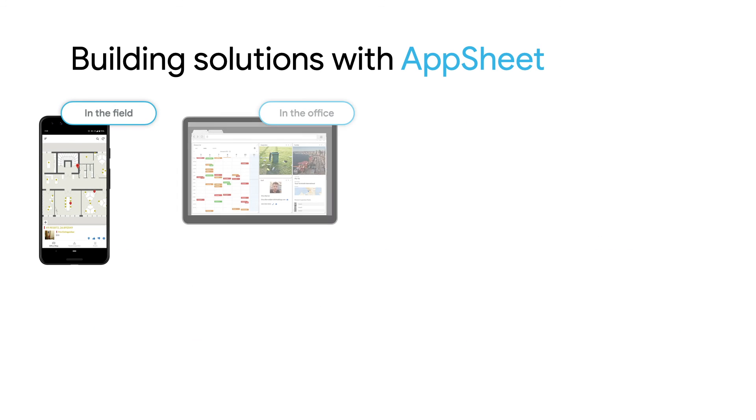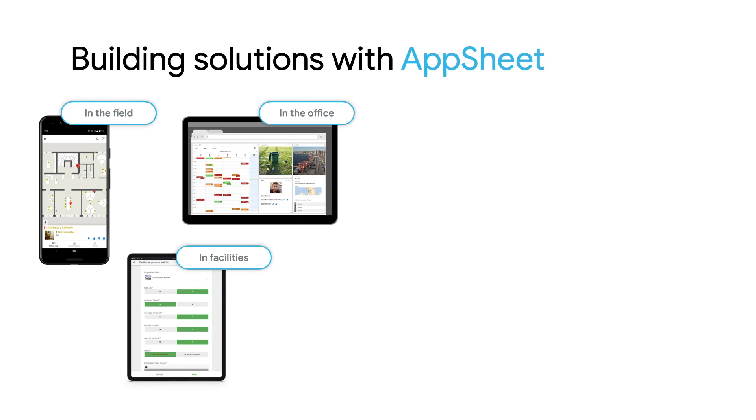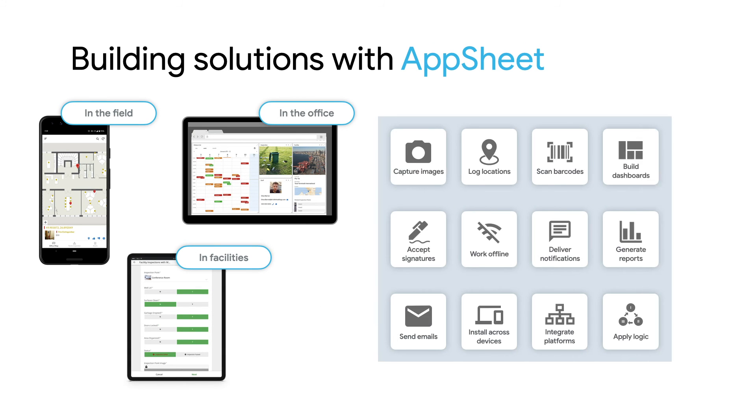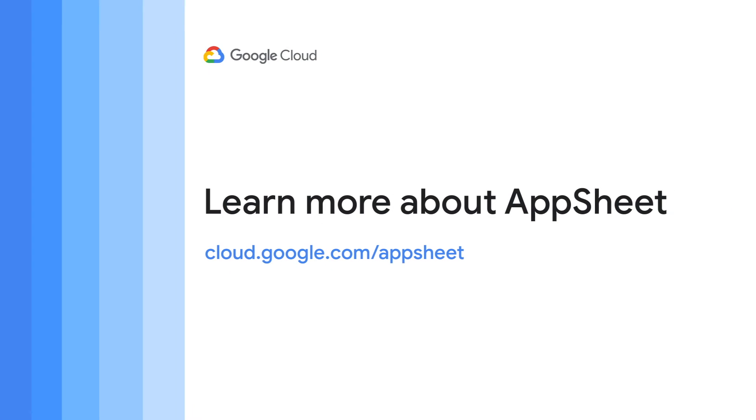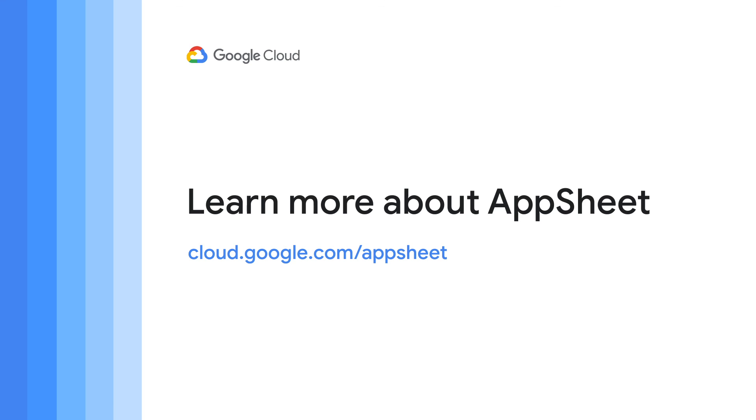AppSheet's no-code development environment is what enables solutions like this. Other teams in this organization can take advantage of the platform in similar ways to help manage projects, coordinate field staff, or automate internal operations. Empowering a single team to improve their daily work while ensuring the entire organization operates with clear boundaries is exactly the sort of flexible and collaborative solution that AppSheet was designed for.